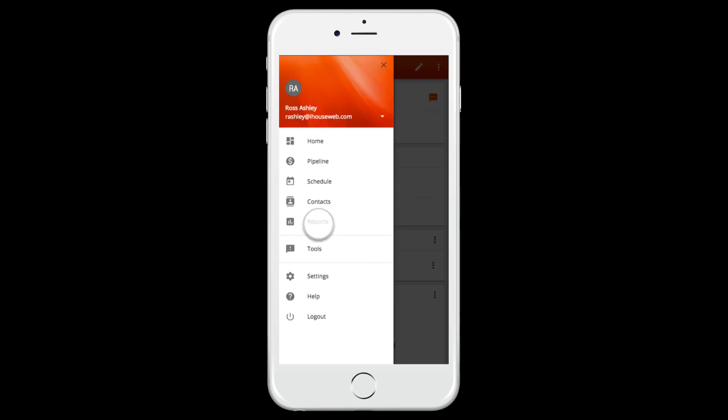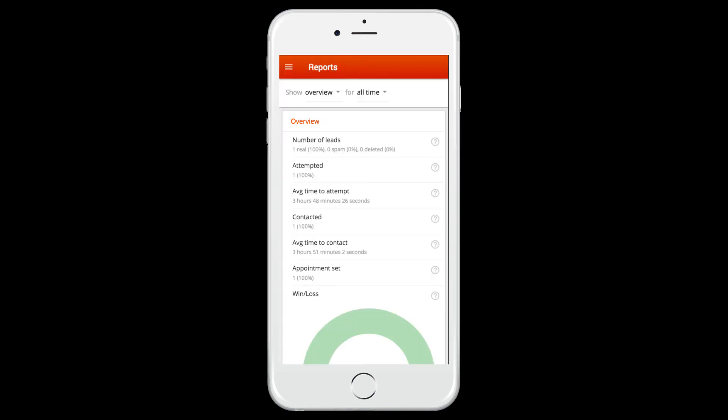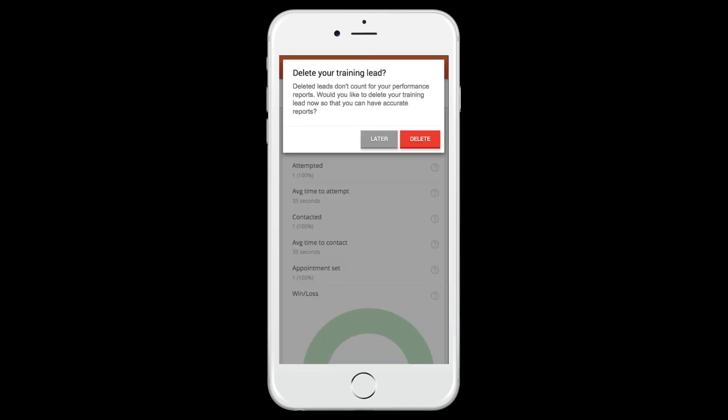Navigate to the reports screen to view lead closure rates and other statistics. Finally, delete your training lead to complete the walkthrough.